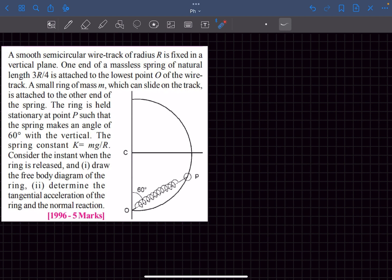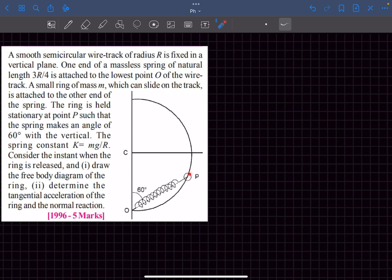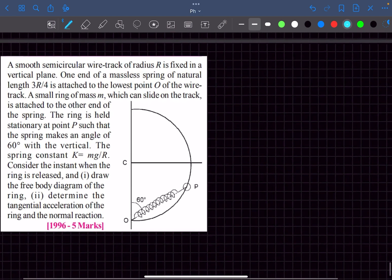Now let's move to Problem 2, which came in 1996. We have a smooth semicircular wire track of radius R fixed in the vertical plane. One end of a massless spring of natural length 3R/4 is attached to the lowest point O of the track. A small ring of mass m that can slide on the track is attached to the other end of the spring. The ring is held stationary at point P such that the line OP makes 60 degrees with the vertical. The spring constant k is given. We need to find the tangential acceleration of the ring and the normal reaction when it is released.